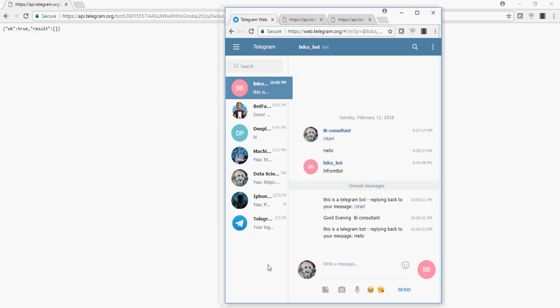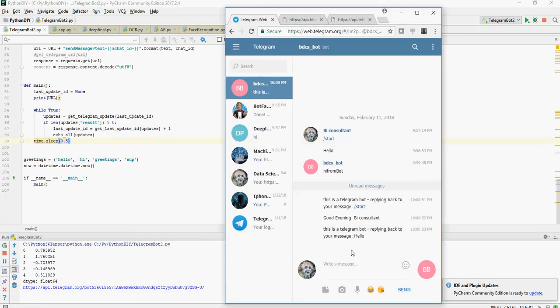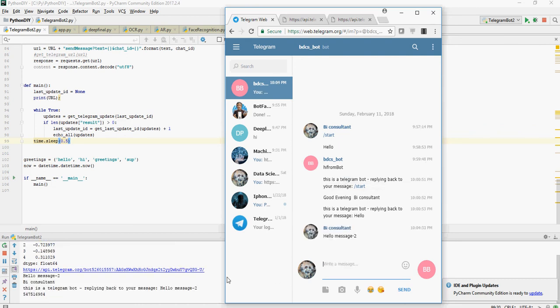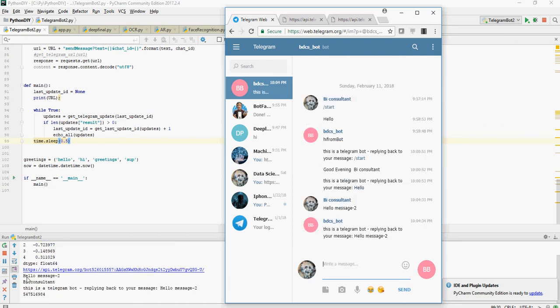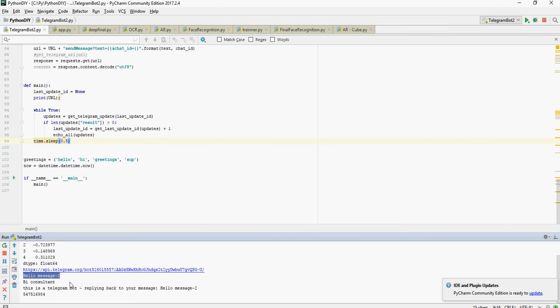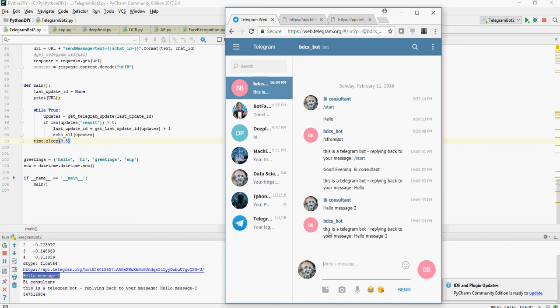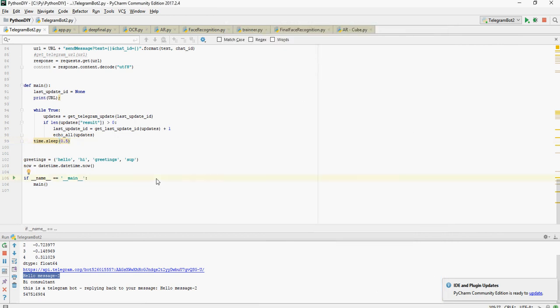So I am going to say hello message 2 and you can see that hello message 2 has come up here and it's going to respond back, the bot is going to respond me back. This is a telegram bot replying back to your message hello message 2. Now let's do it again.